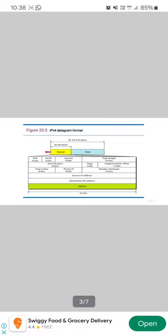Third is service type. This service type defines how the datagram should be handled. This service type uses differential service and contains two subunits: DSCP (Differentiated Service Code Point) and ECN that is currently unused. It is used to define the packet handling mechanism for the current packet being processed.